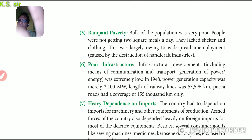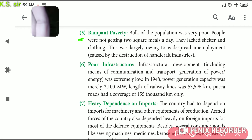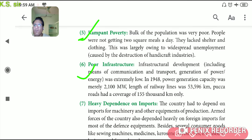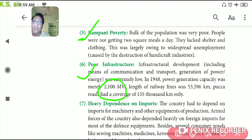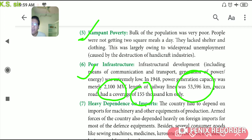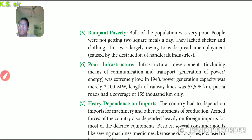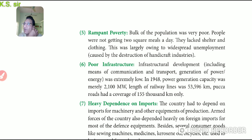The sixth feature was poor infrastructure. Infrastructure development including means of communication, transport, and power generation was extremely low. In 1948, power generation capacity was merely 2100 megawatts. The length of railway lines was 53,596 km, and paved road coverage was 155,000 km — which was very low for a vast country like India. This data is important to cite when demonstrating poor infrastructure, as answers require supporting data.